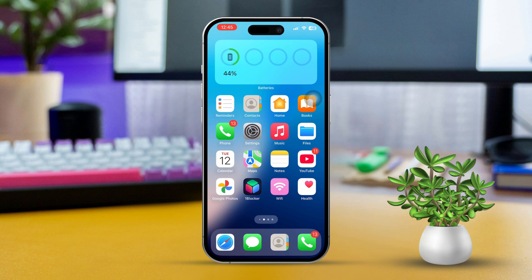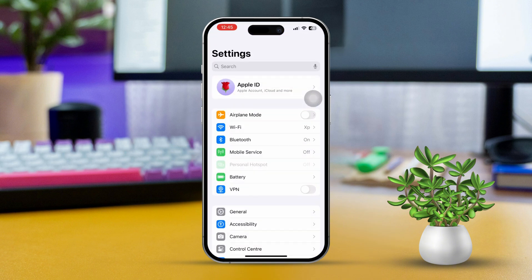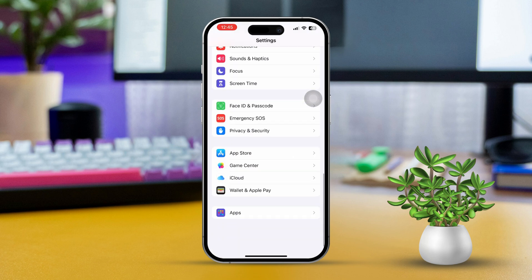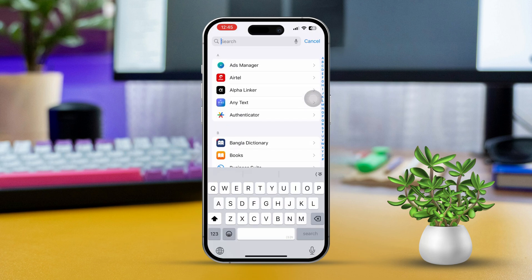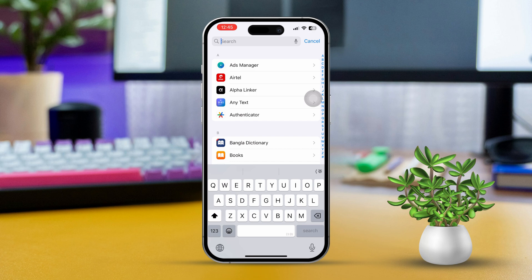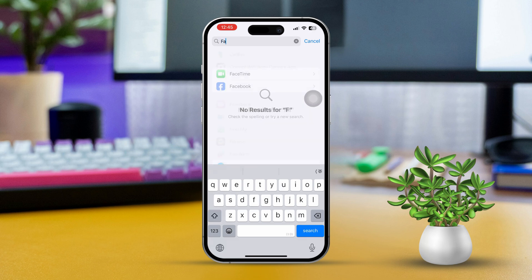Solution 1: Check FaceTime Settings. First, open the Settings app on your iPhone, then scroll down a bit. Tap on the Apps section, then scroll down until you find FaceTime and tap on it.